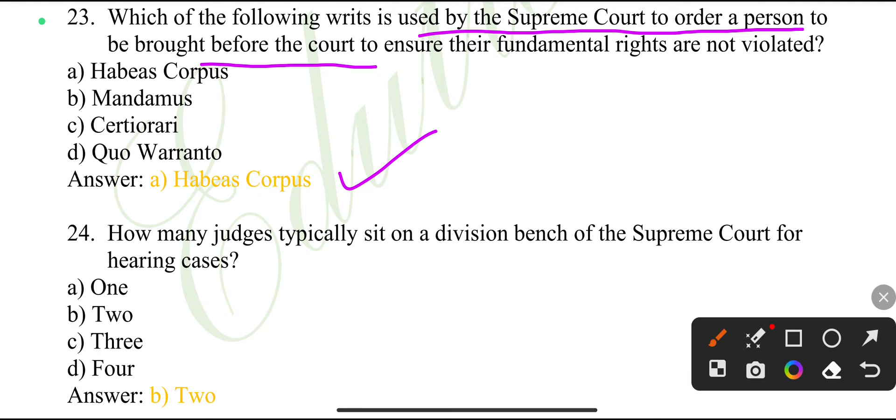How many judges typically sit on a division bench of the Supreme Court for hearing cases?